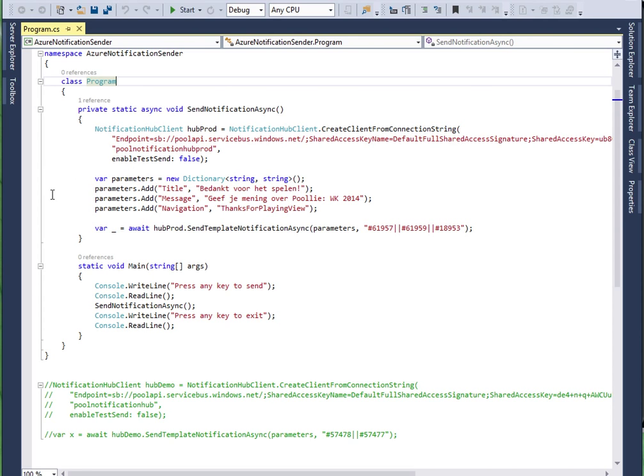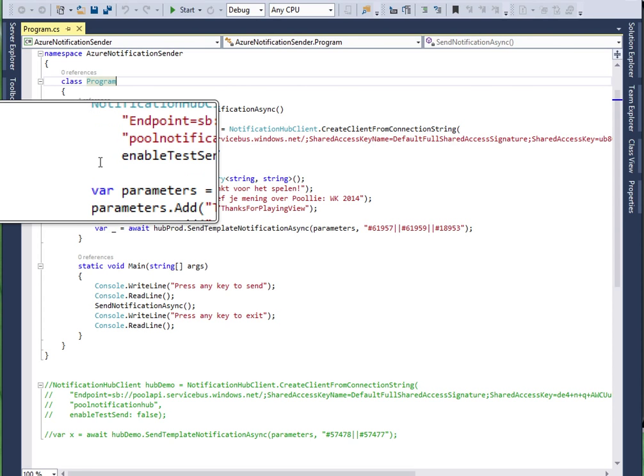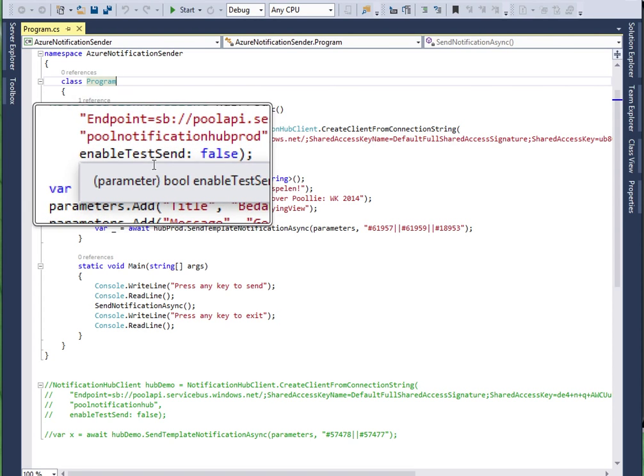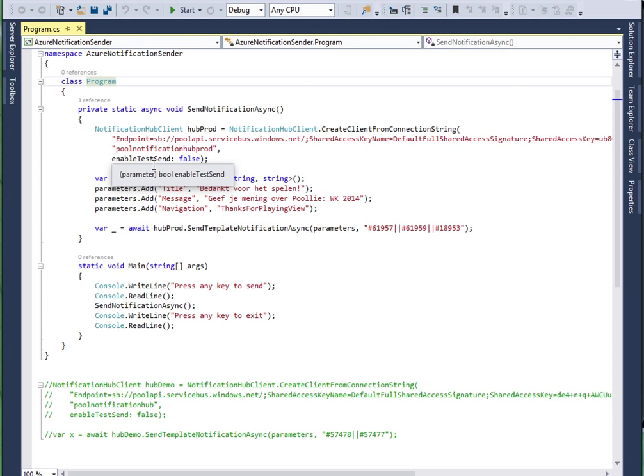Then you need to specify the enable test send false parameter because if you do not set this then your send message will be limited to 10 devices maximum.